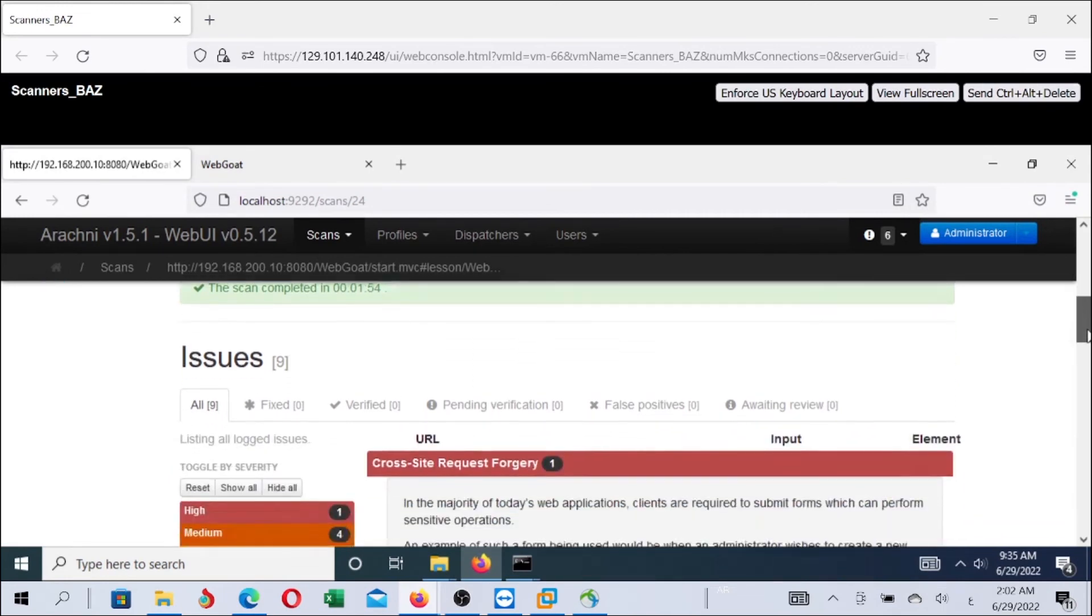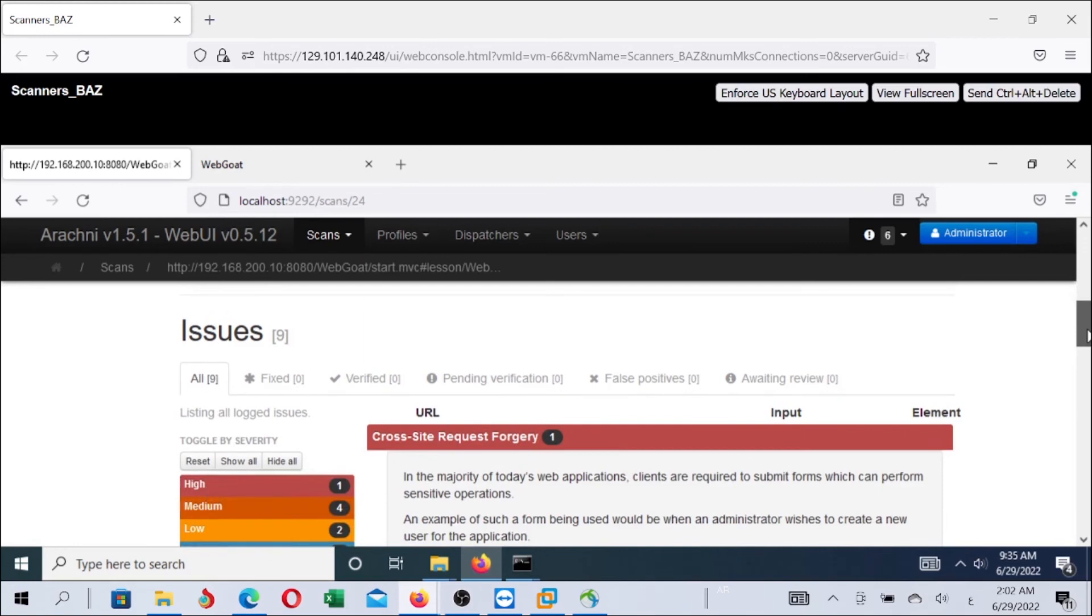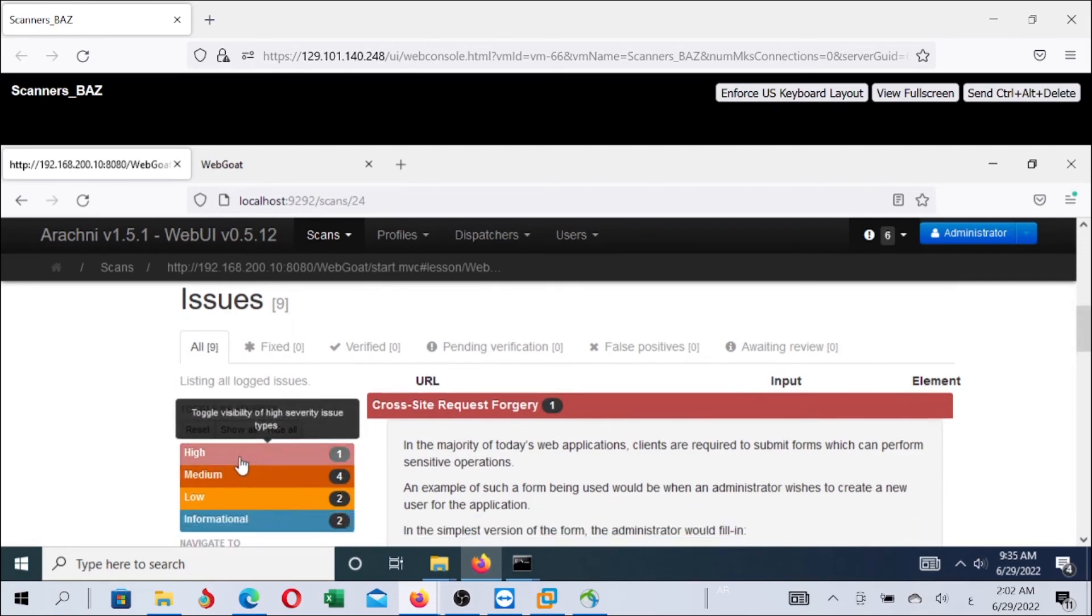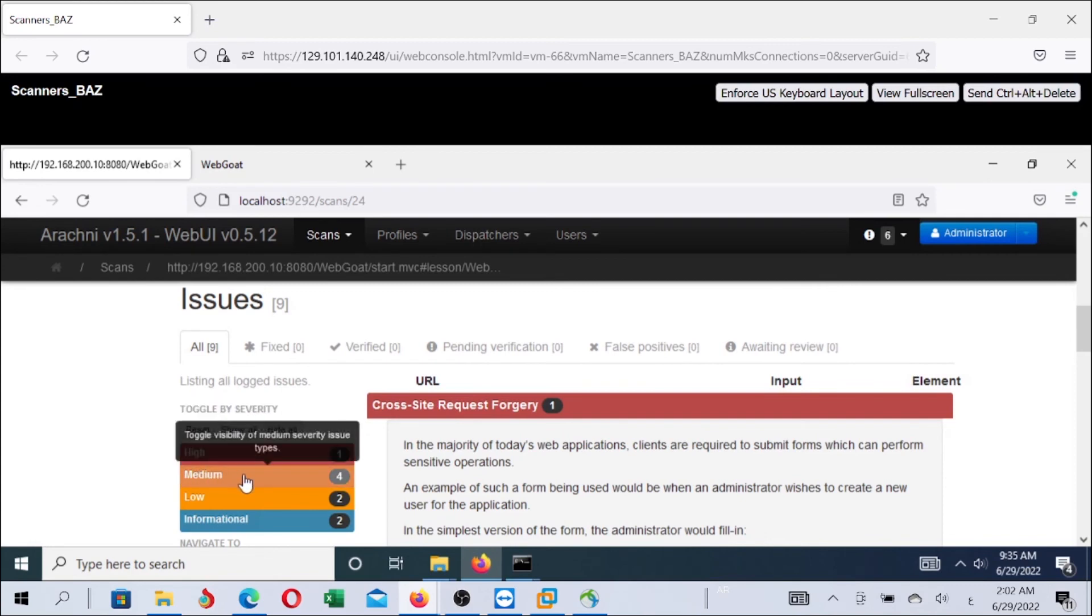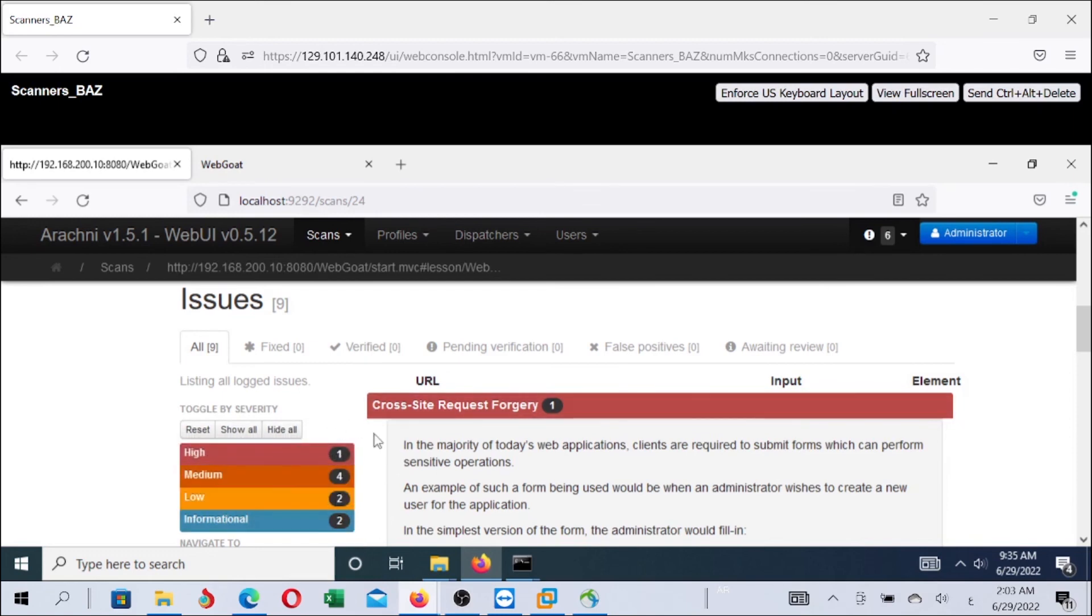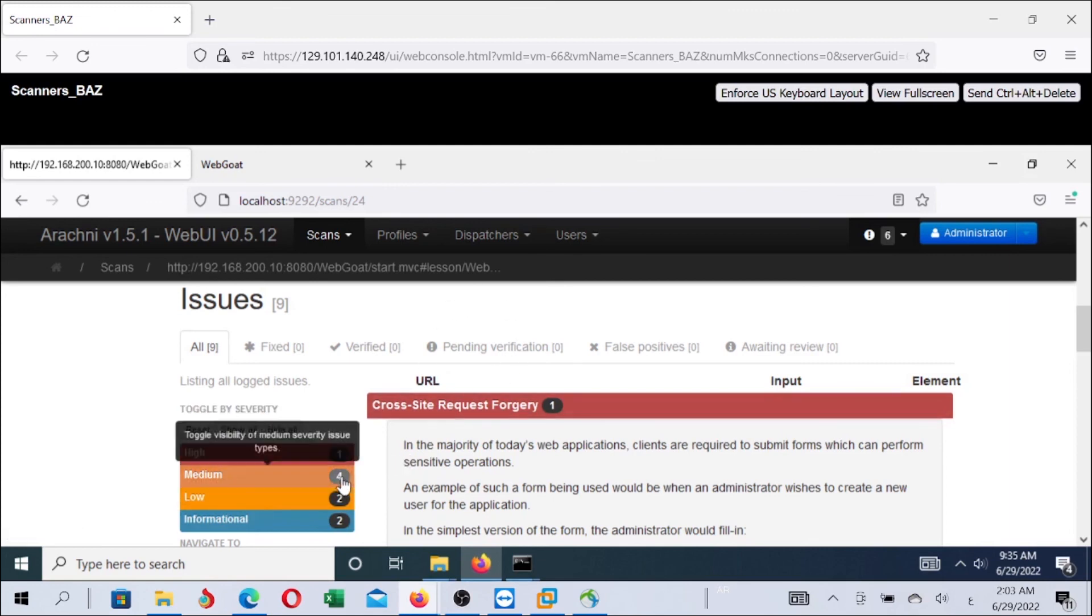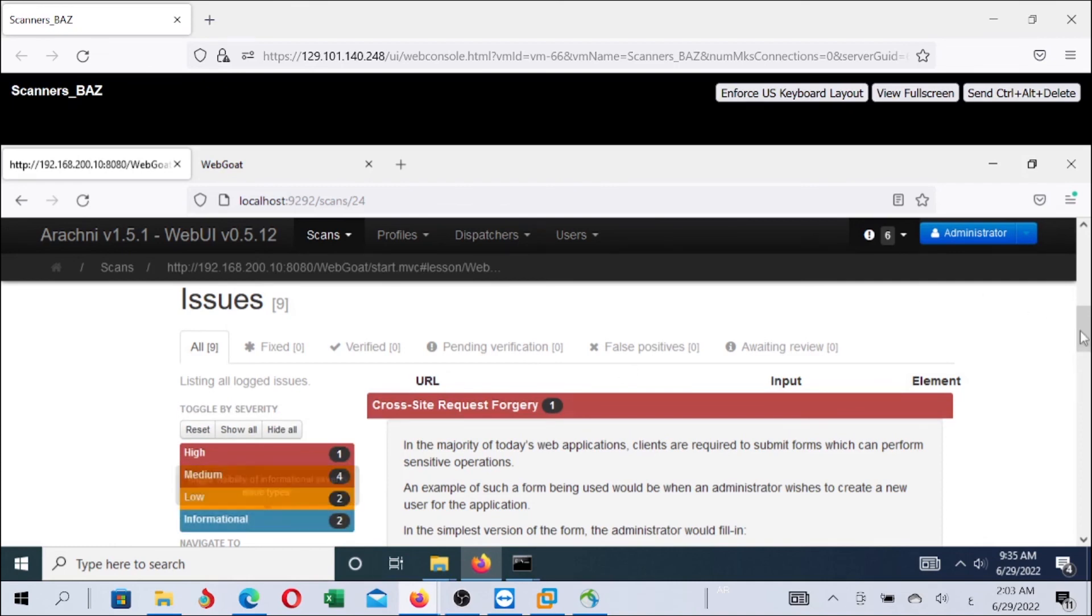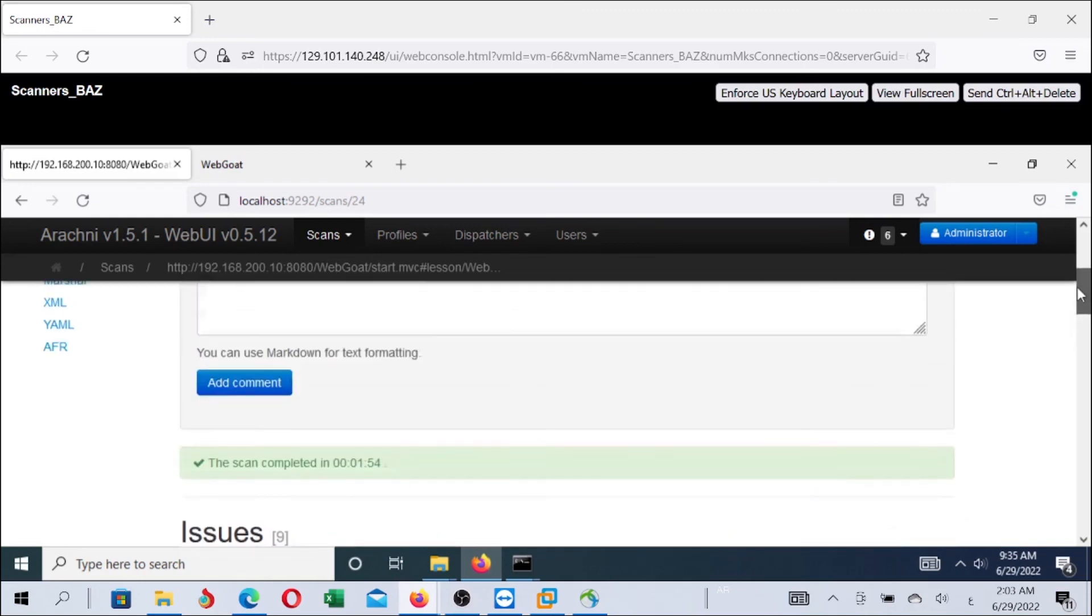Here, we see the vulnerabilities the scanner detected. The scanner detected one high level vulnerability type and four medium vulnerability types. These are high, medium, and low - the severity levels of vulnerabilities. The total number of vulnerabilities the scanner detected is one plus four, five plus two - seven. And two informational. Informational are not considered vulnerabilities.